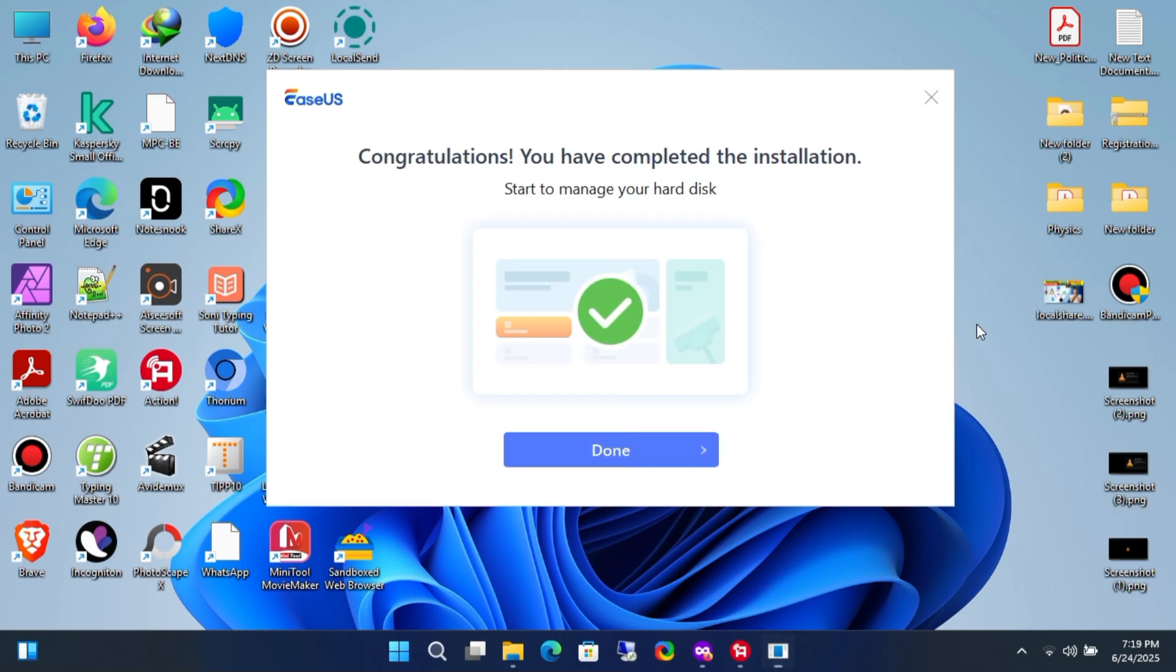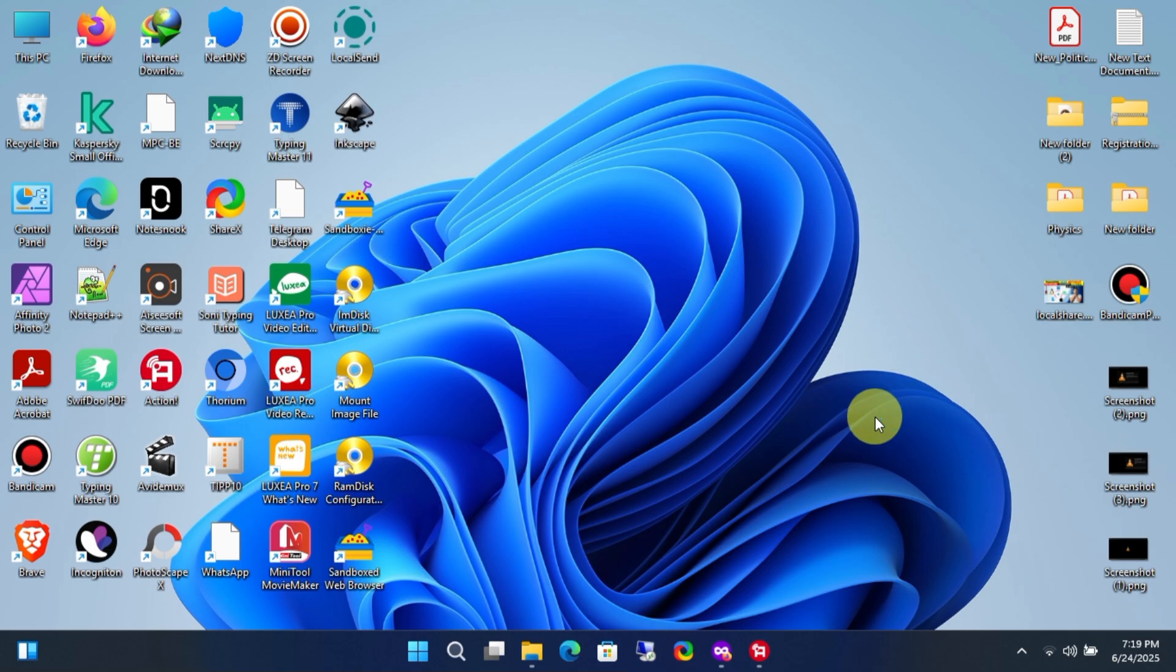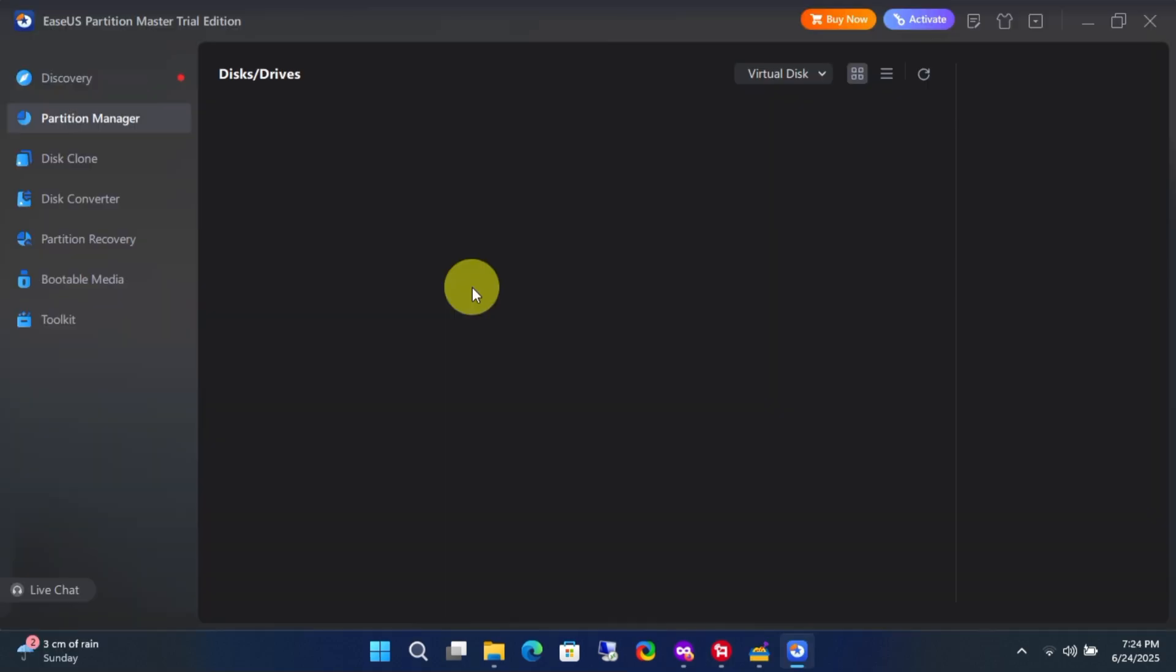As you can see, we've successfully completed the installation of the EaseUS Partition Master Professional application. When you open the app for the first time, you'll see an interface that looks something like this.